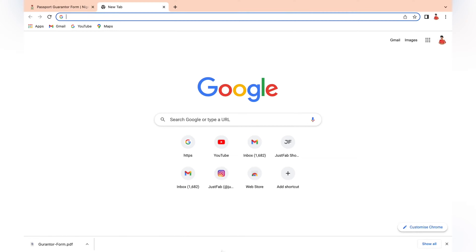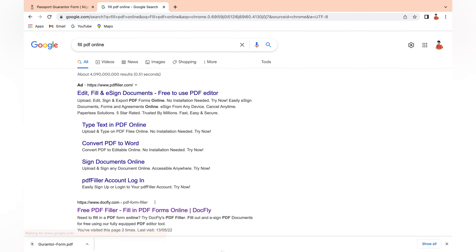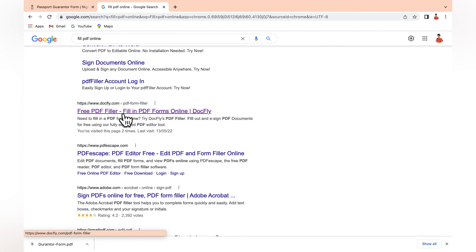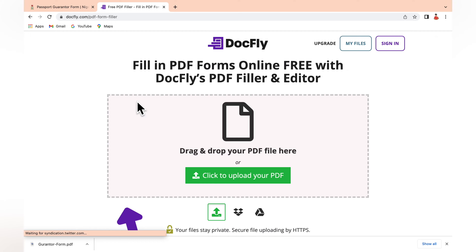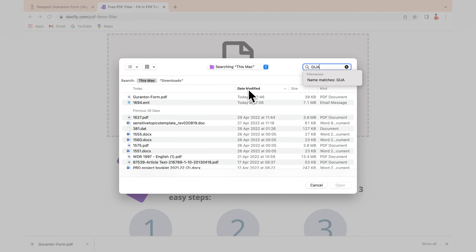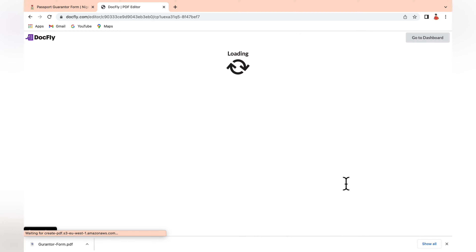If I want to fill a form online, what I normally do is go online and search 'fill PDF online' and it will pop up. I click on the free PDF filler and use it to fill the form. I'm going to upload the guarantors form here — it's already here so I'm just going to upload it.